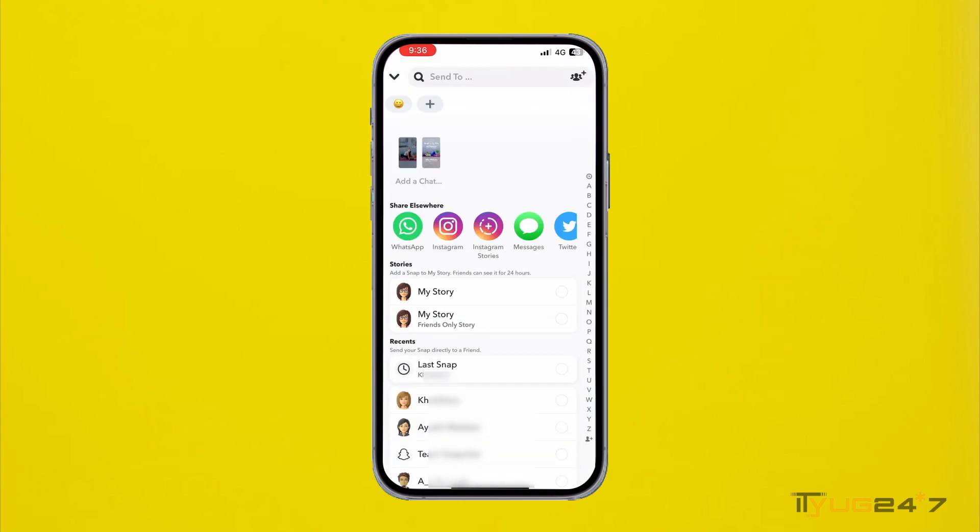And then you can send it to your friend. All right, so these are the simple methods that you can follow to send multiple snaps at once on Snapchat.